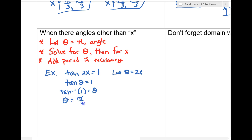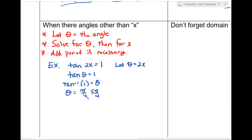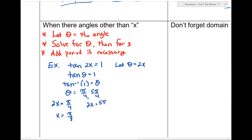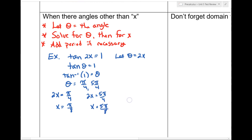Now we've solved for θ, so we substitute back: 2x = π/4, divide both sides by 2, giving x = π/8. And 2x = 5π/4, divide by 2, giving x = 5π/8. Now this is a case where I need to add the period. Remember: for sine, cosine, cosecant, or secant, the period is 2π/B. For tangent or cotangent, the period is π/B.